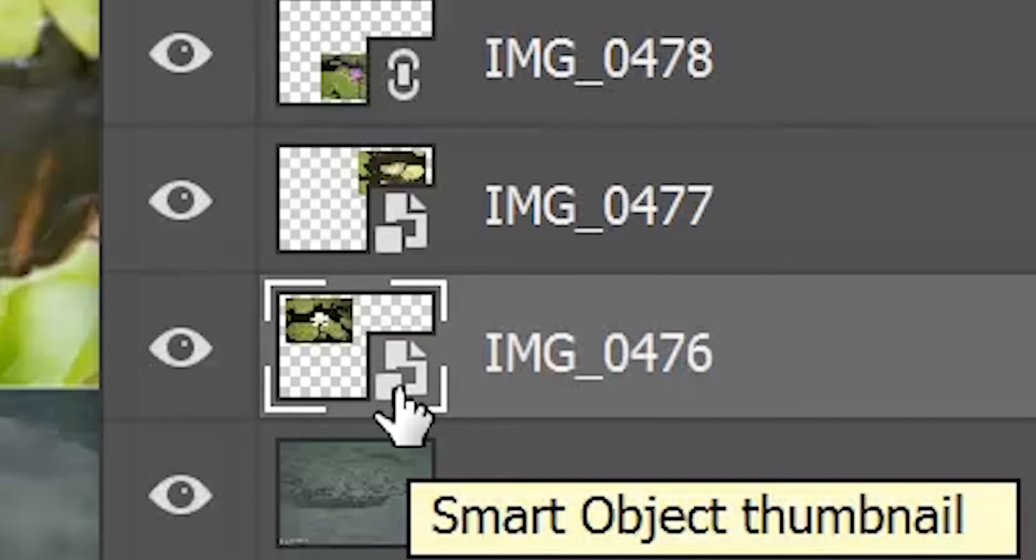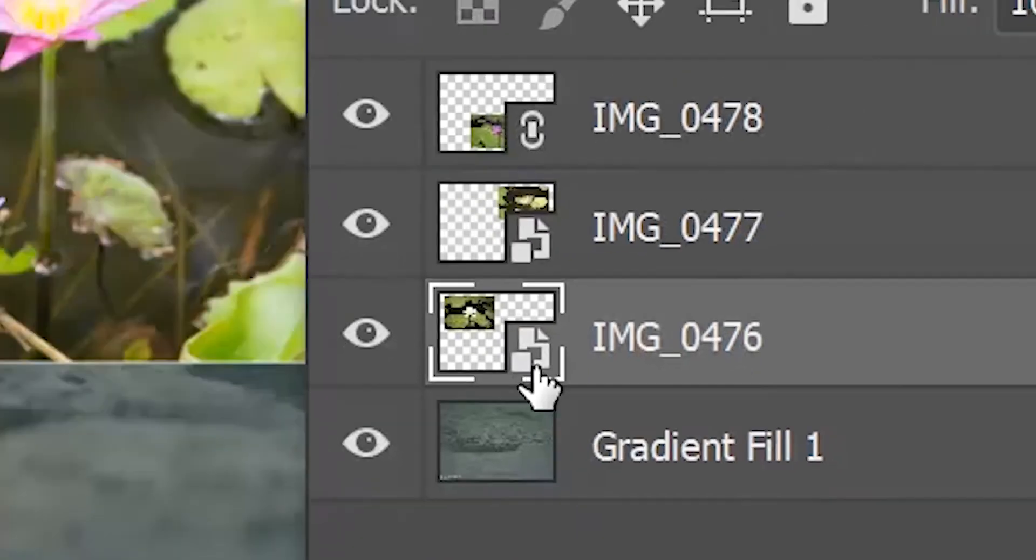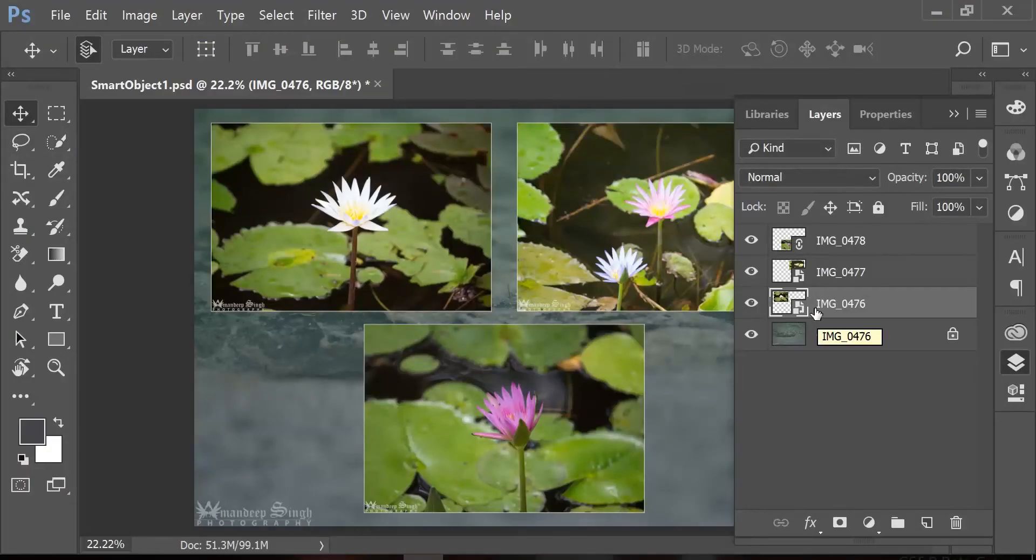And this is how you can find out which one of these is a smart object. Now if I go through the same transformation again, you will see a difference.